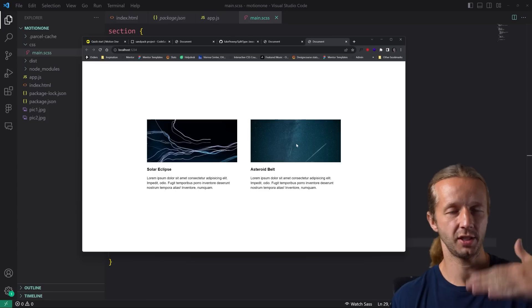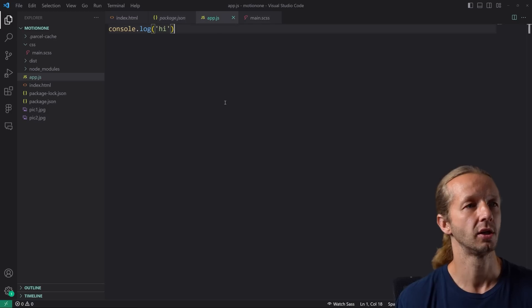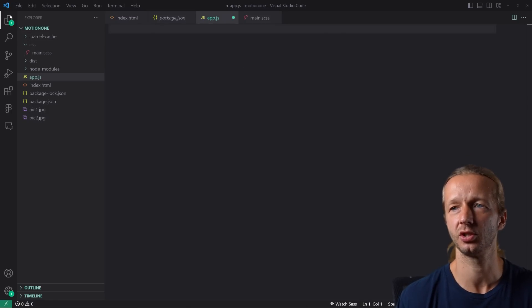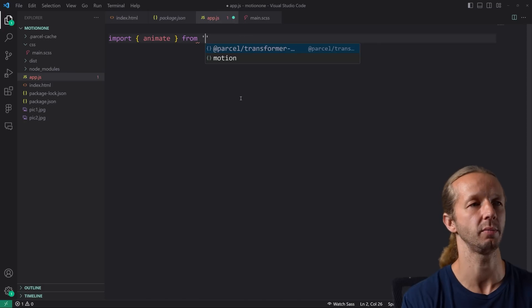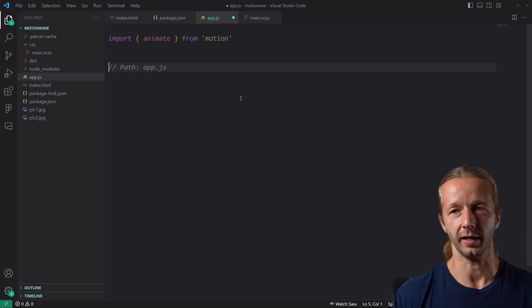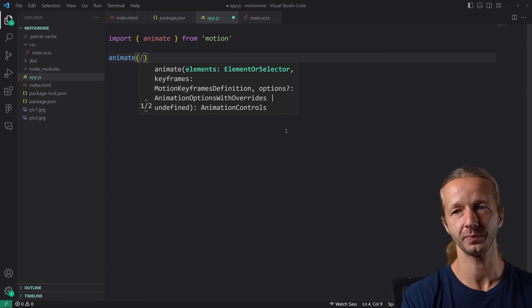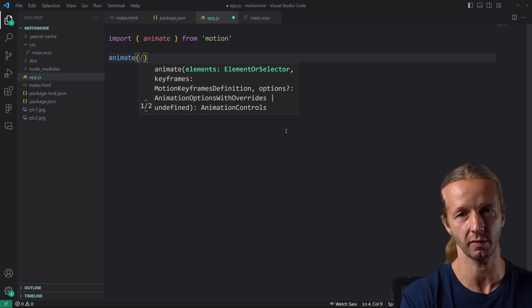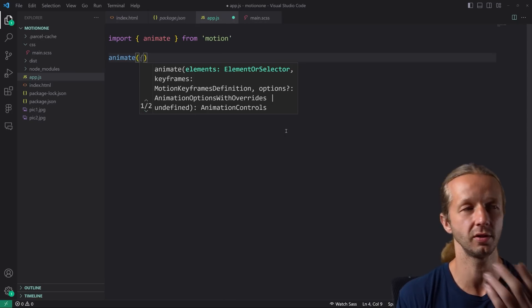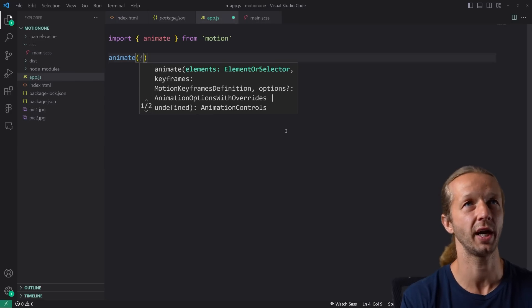Before we duplicate this into three sections, let me show you how to do simple animations that aren't necessarily tied to scroll position. In app.js, let's remove the console.log. The first thing we need to do is import animate from 'motion'. Now, we call animate — we first have to specify a selector, much in the same way as GreenSock where you select a selector as the first parameter of the function. It's similar to GSAP tweens. For this first one, I'll animate the images.